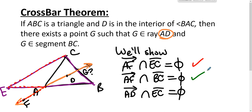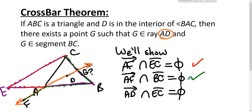For the second case, we apply the Z theorem again. Line AB is the bounding line, and C and F are on opposite sides of line AB. So ray AF and ray BC never cross.